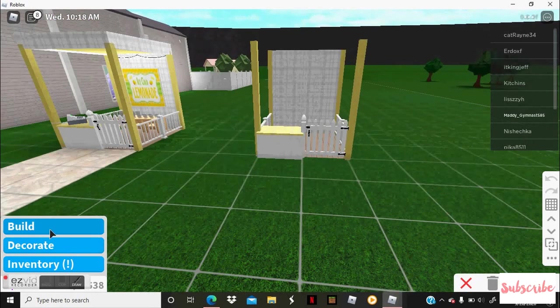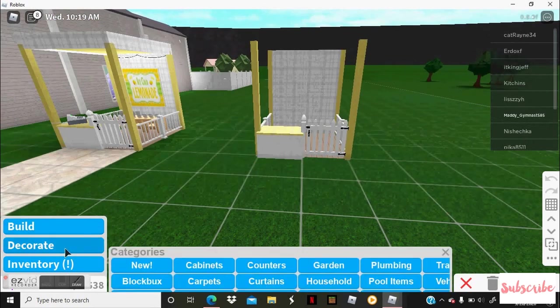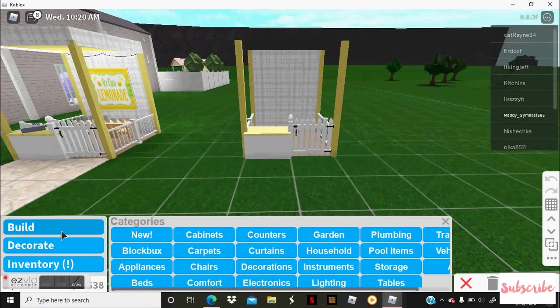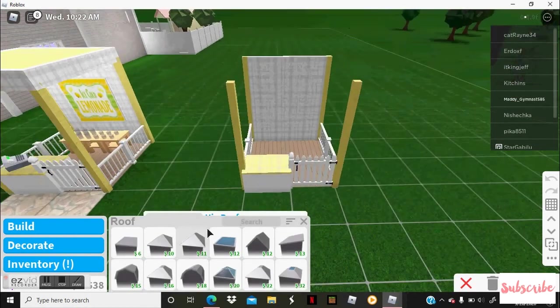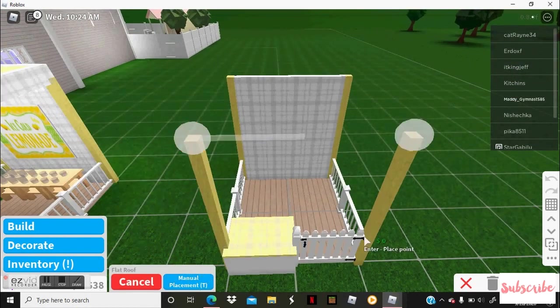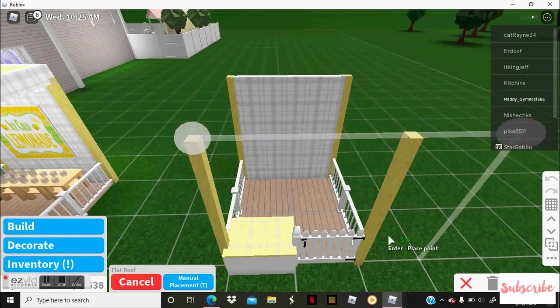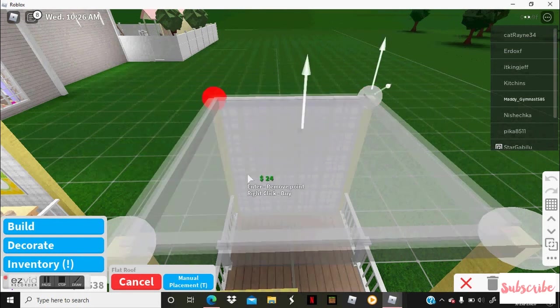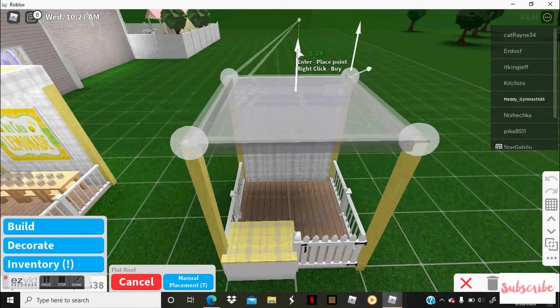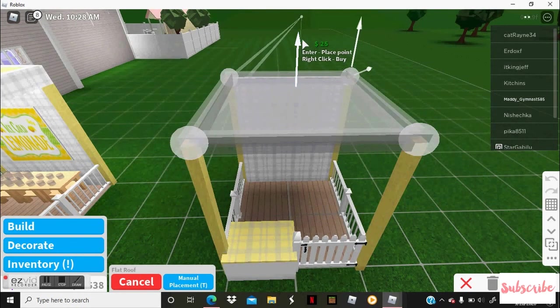So now you're going to go to decorate, no build, sorry. And go to roof and you're going to get the flat roof. You can get whatever roof you want, but I'm going to get the flat roof and then I'm going to raise it up.